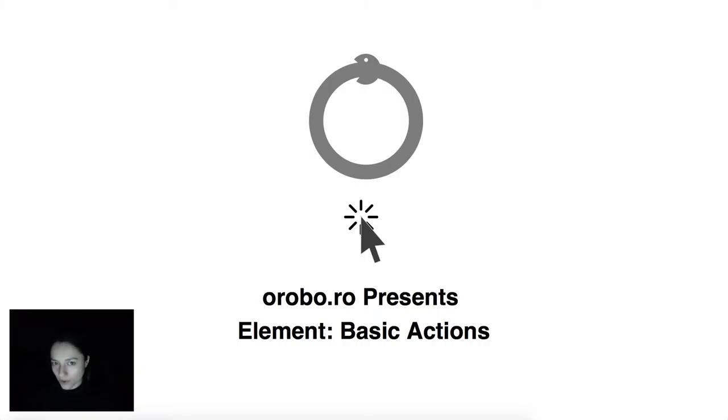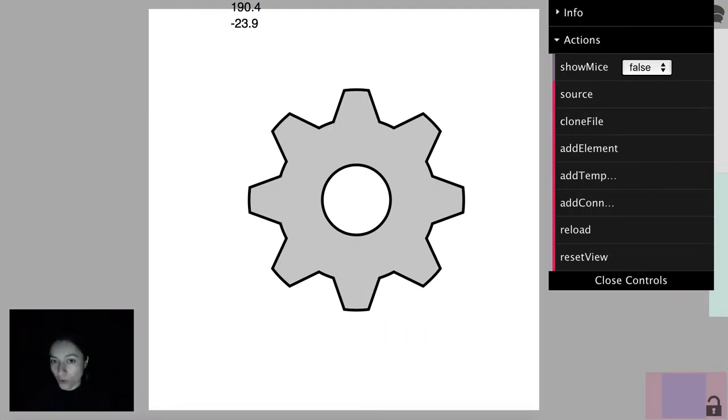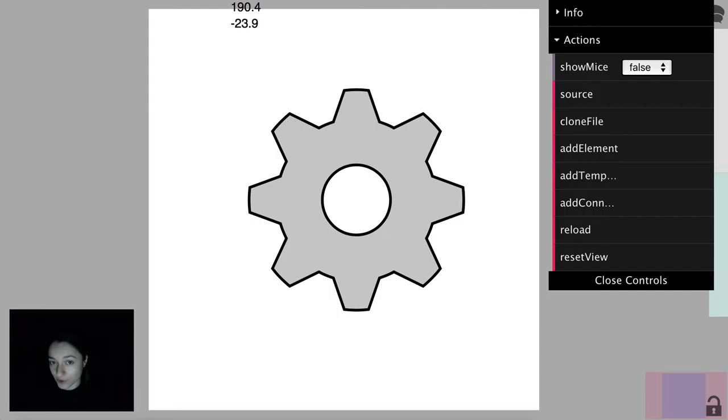Hello, this is Loredana from Ouroboro and you are watching the basic actions video from the element series. Ouroboro is an open platform for collaborative design in SVG, built with Meteor.js and SVG.js, and today I will show you our basic actions for editing SVG elements.